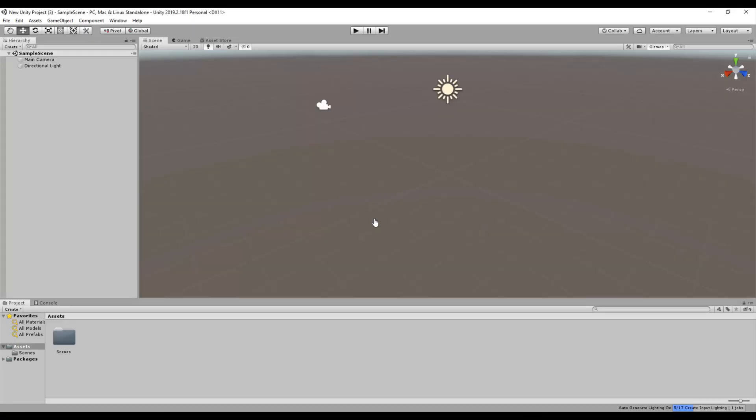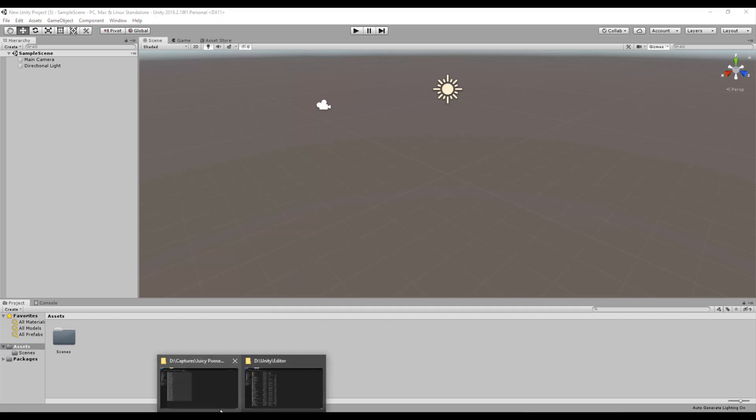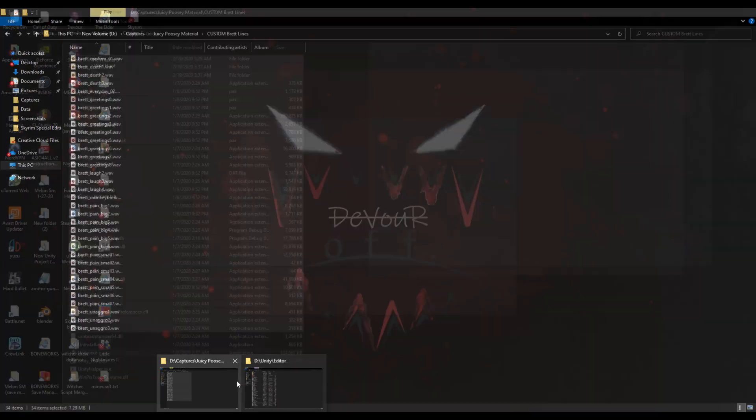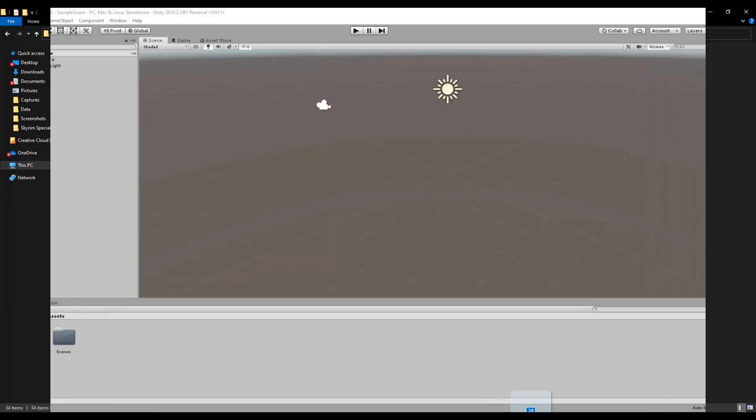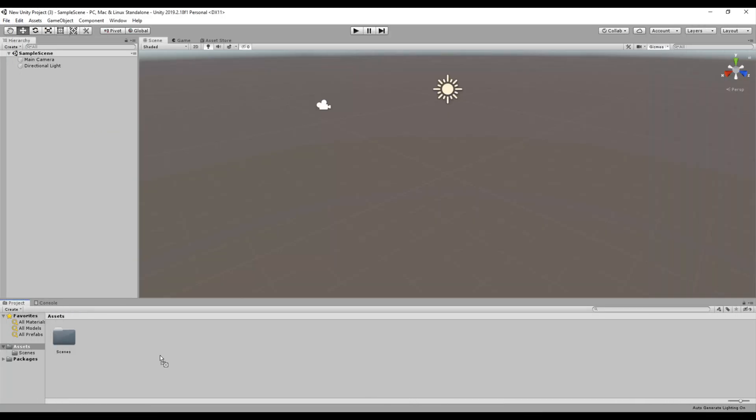When loaded completely, select every wave and MP3 you have created in your custom folder after titling them to their original names, and drag them onto the lower panel onto Unity.